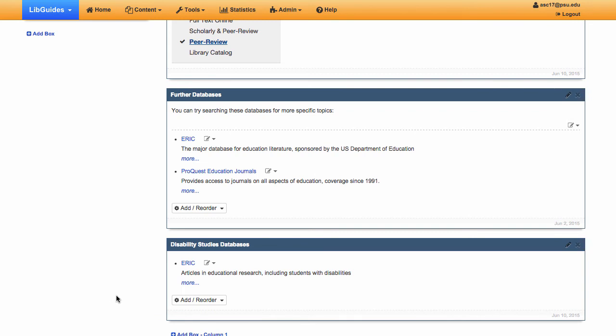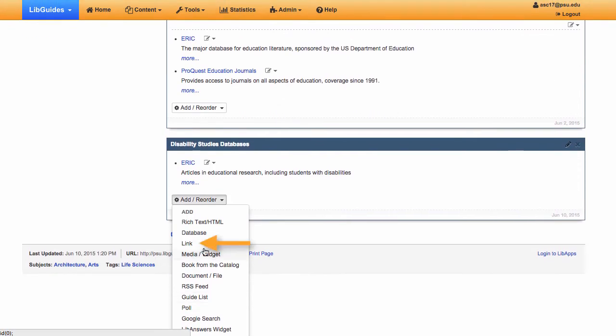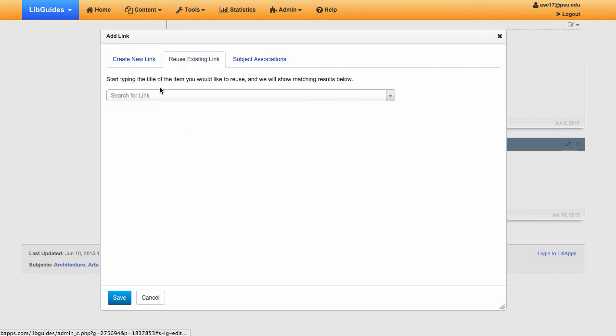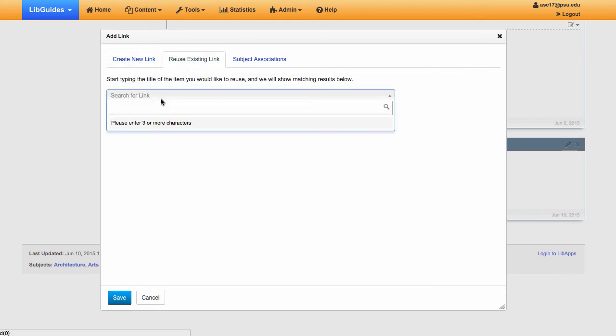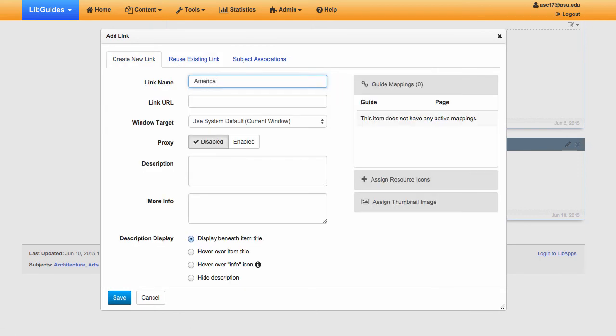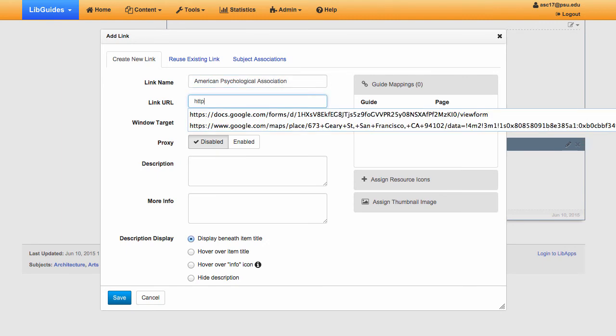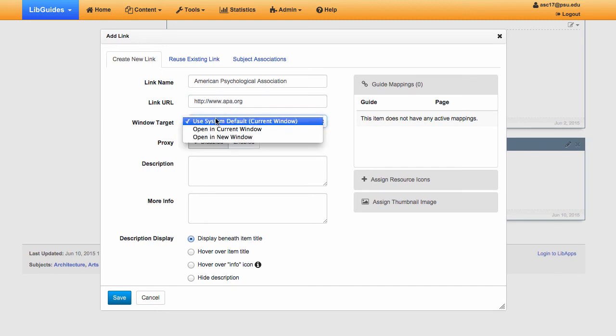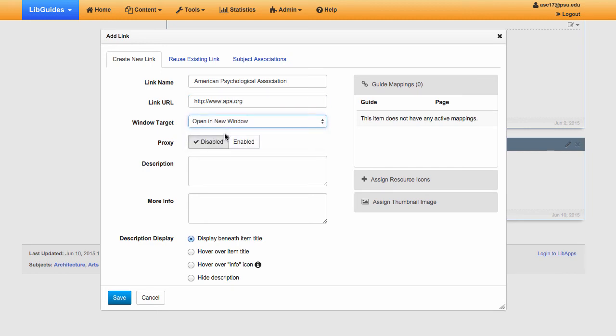Add links by selecting Link under Add Reorder. Once you add a link this way, it's put into the repository for future reuse. The link name should be the resource title. The URL should be the link URL. Window target controls where the link will open, whether it's in the current window or in a new one.